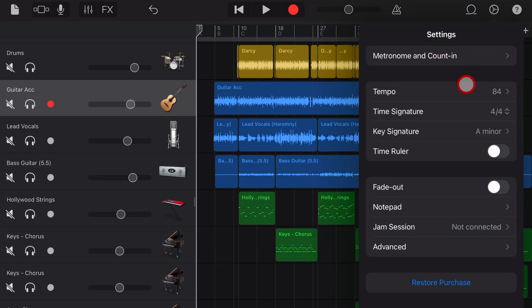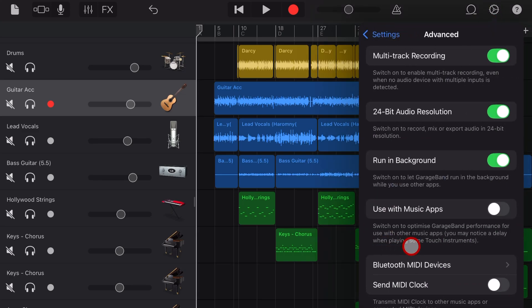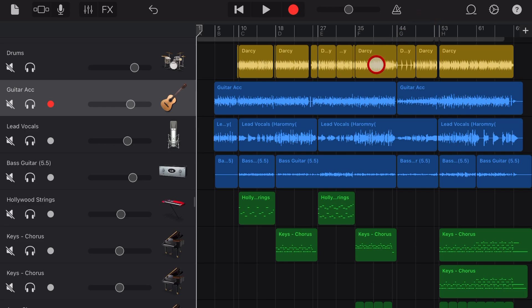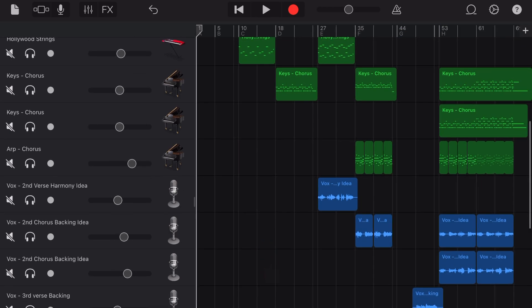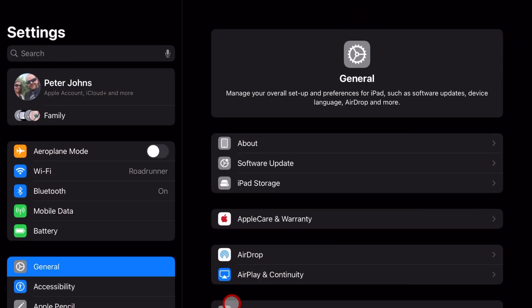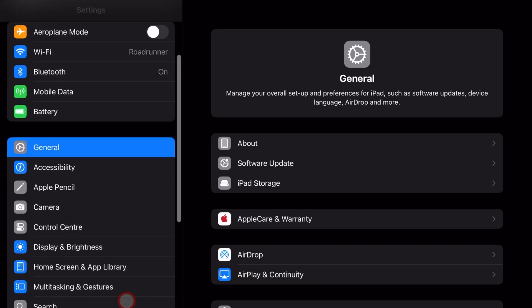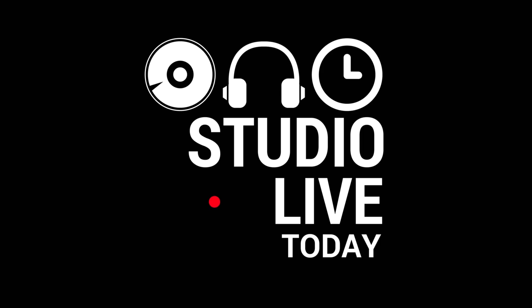GarageBand has a bunch of settings that you can change, including some advanced settings right here in the app. But did you know that there's also another place in your Settings app where you can change some GarageBand options? In this video, I'm going to show you how. Let's go.